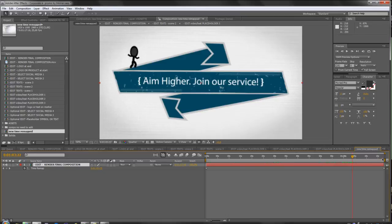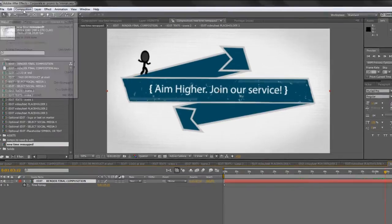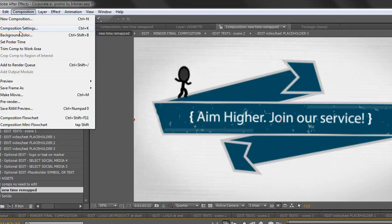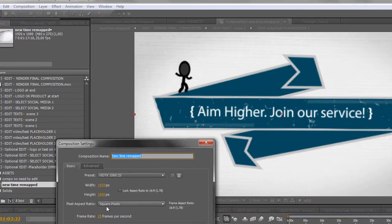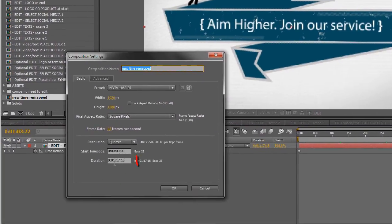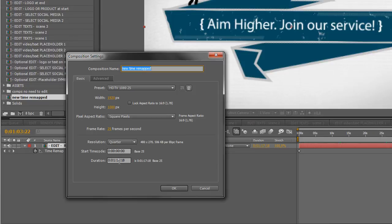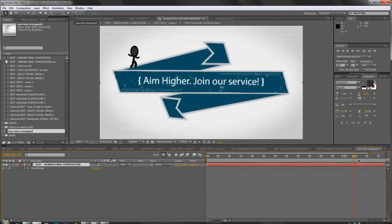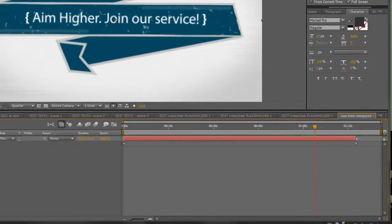So first we can make our composition bigger, so let's go to the settings, composition settings, and instead of being 1 minute and 17 seconds, we can make it 1 minute and 25 seconds. That's ok. So here it is, I will extend this.